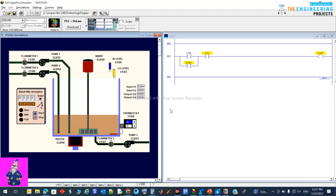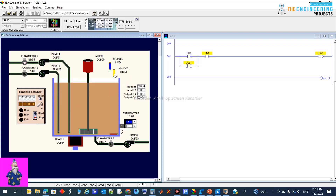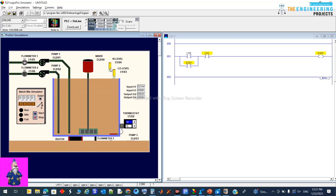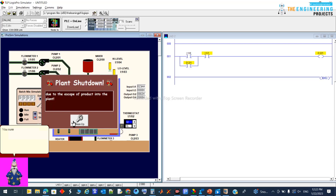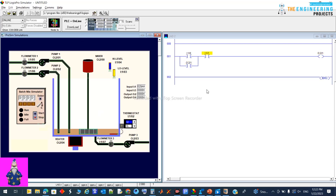We can also continue to see when this one will be energized — this one energized for high level. So we have two levels: one for low level with this proximity switch, and one for high level. Let's see — we need to stop where required. We need to stop when reaching the value from the first requirement, so let's add another rung.